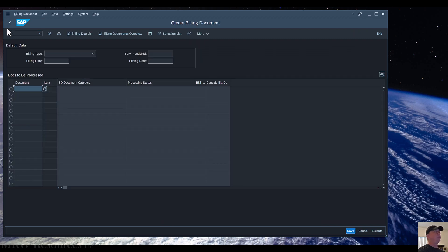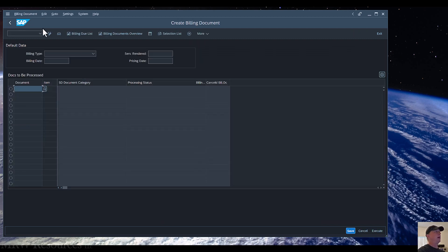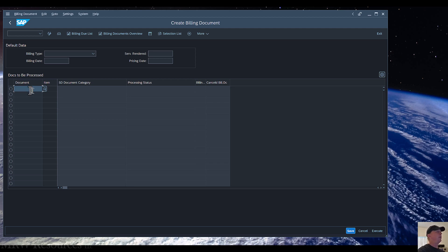So we go to the Create Billing Document, and if you're going to this transaction right after you have shipped the goods, it's very likely that your document will pop up right here. But if not, like me, you can go ahead and look it up.